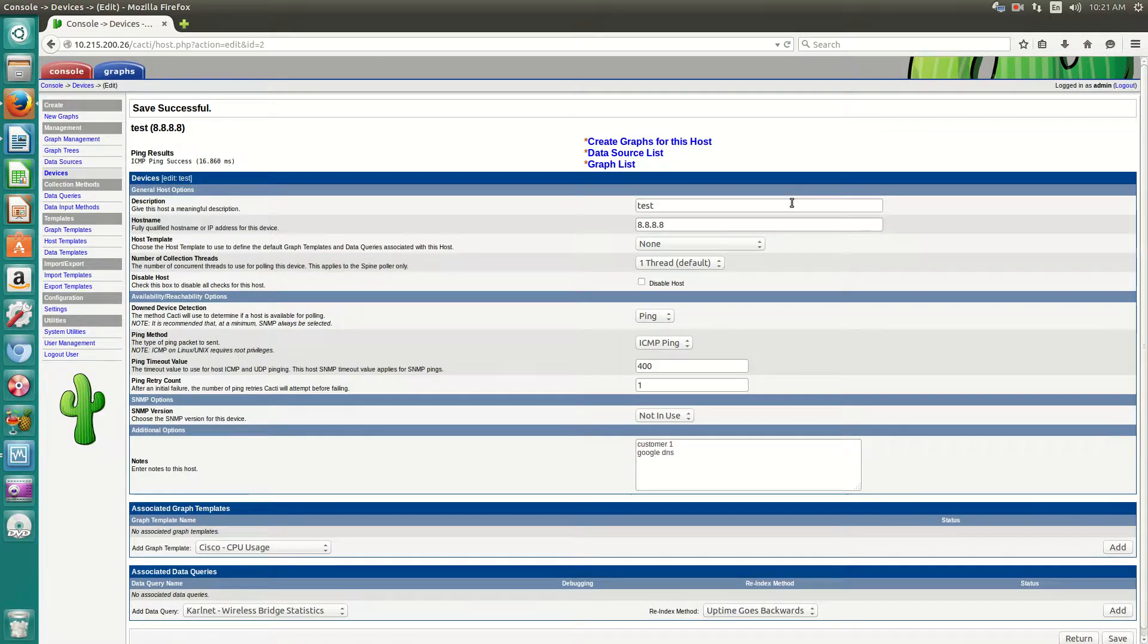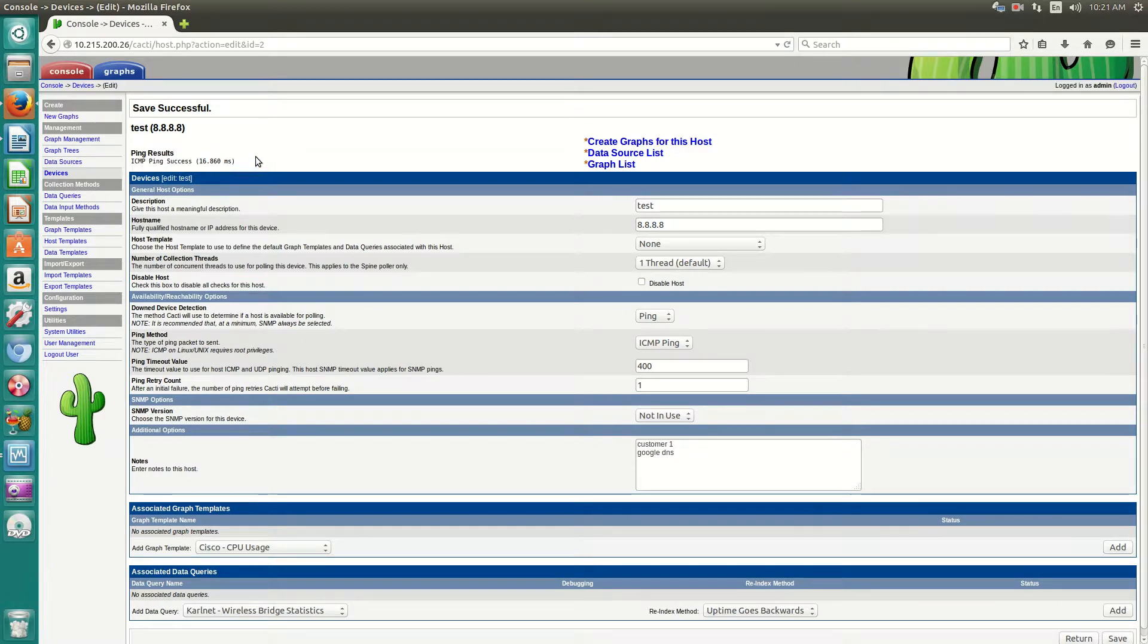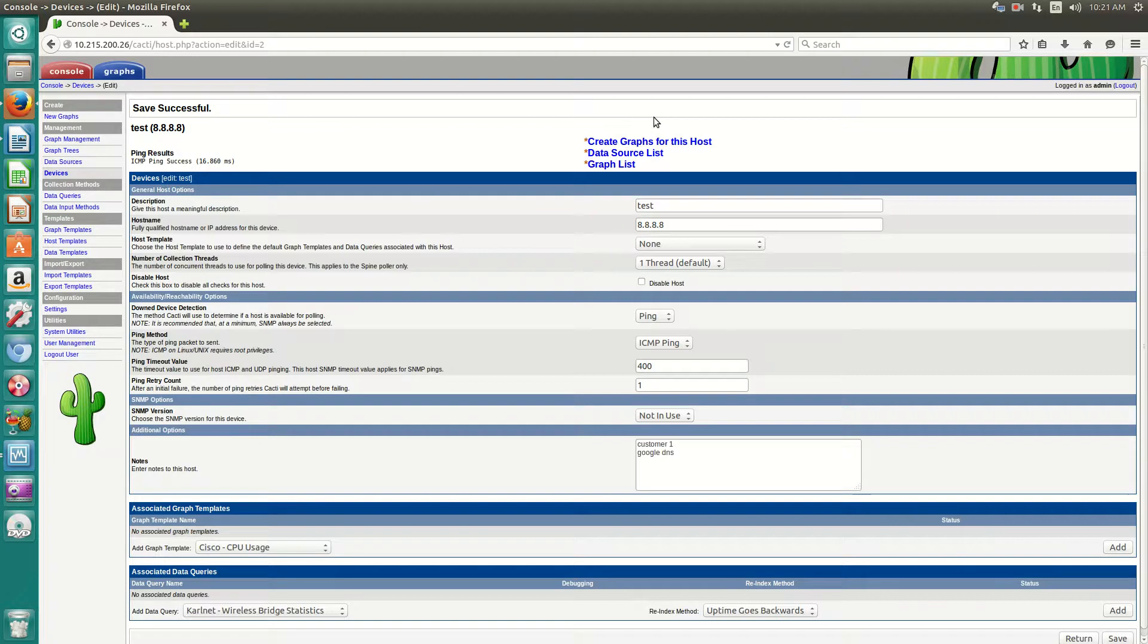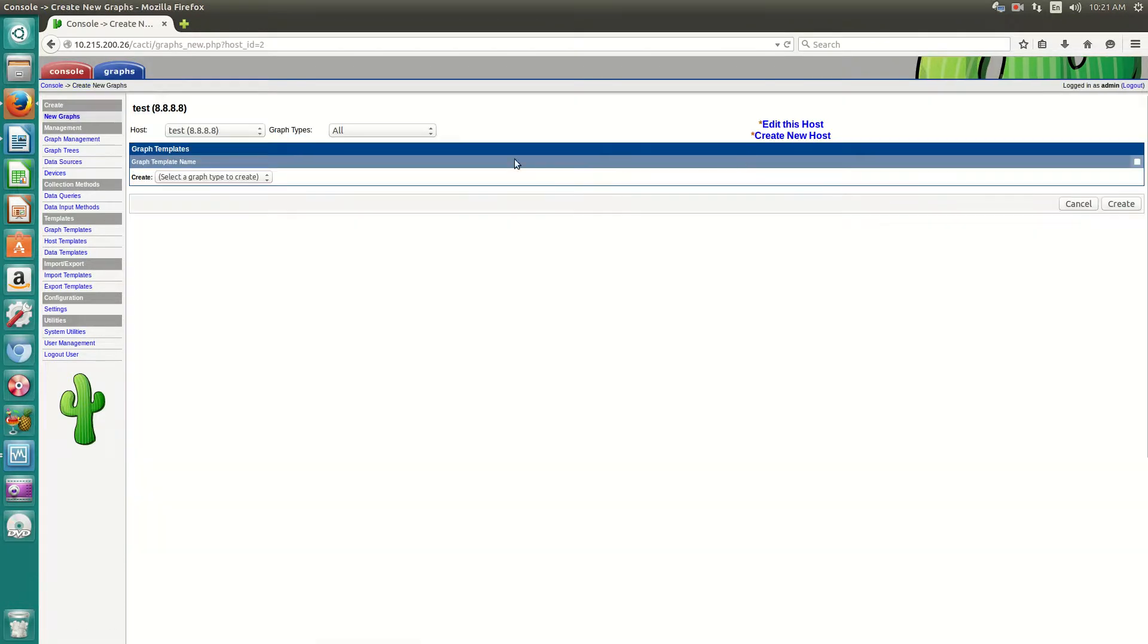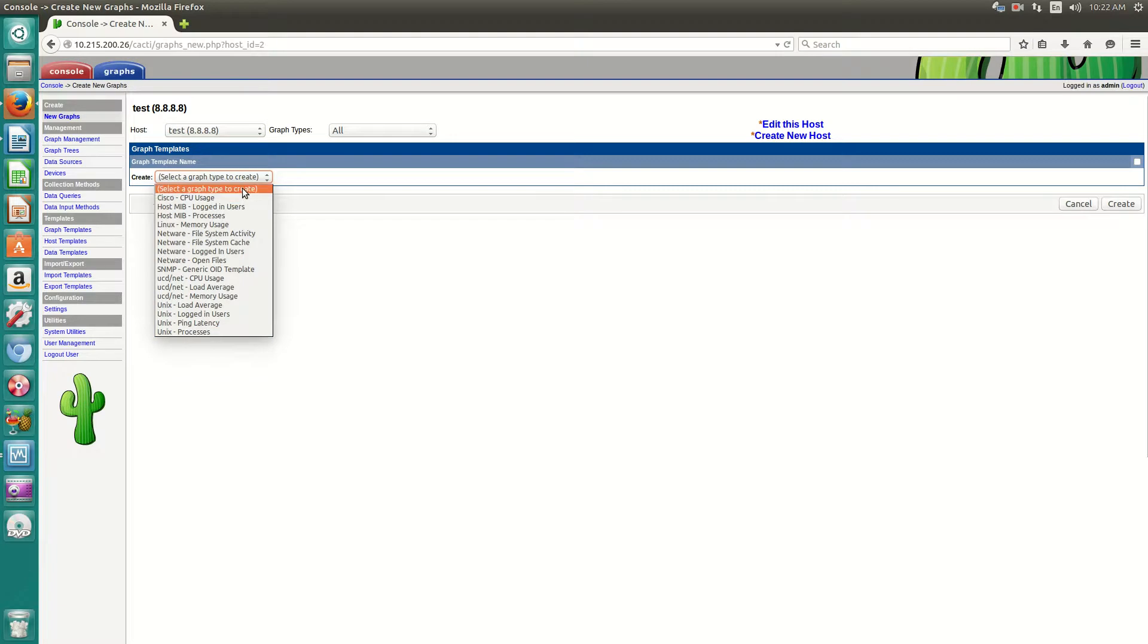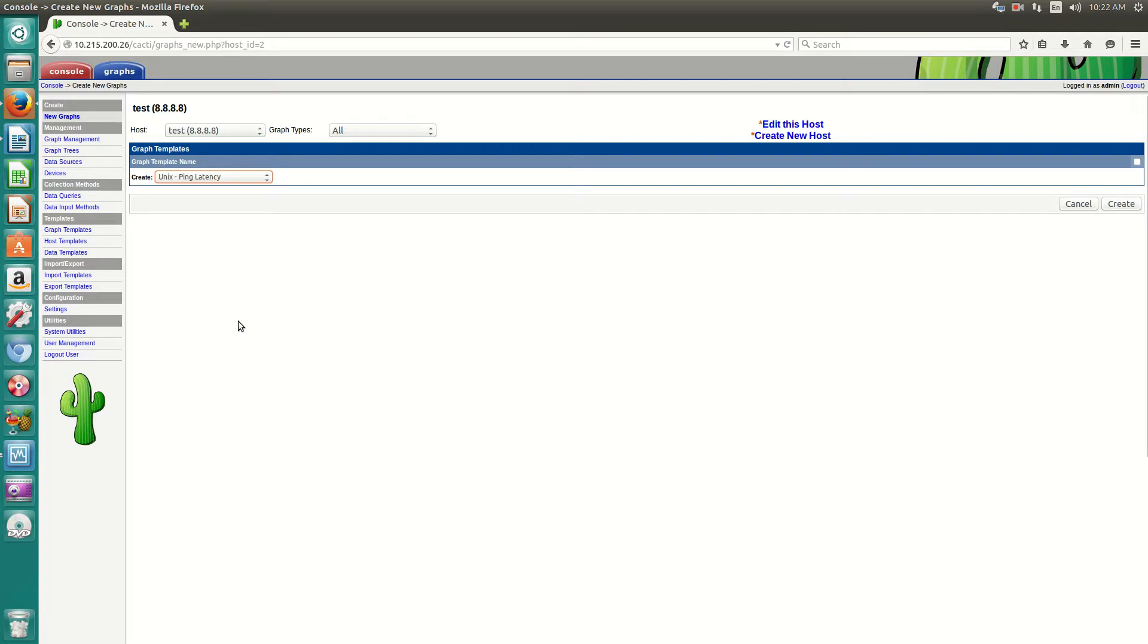Now we'll see here on the very top, ICMP ping success. So that means that our server is able to communicate out onto the internet and it is reaching 8.8.8.8. Now, one last step, you'll come up here and click create graphs for this host. And then under create, you'll have various graphs that you can do. So we'll just do ping latency. Click create.